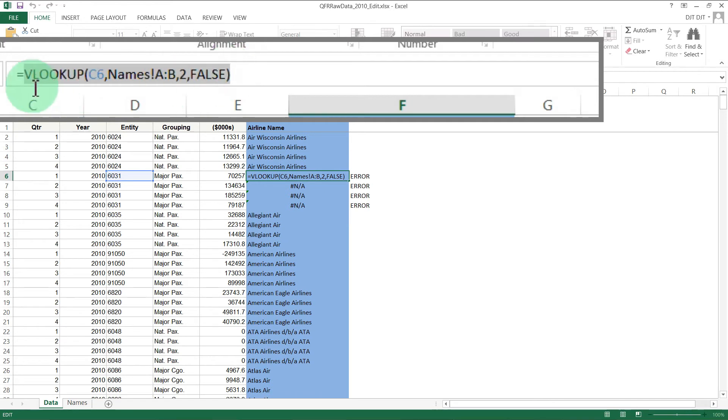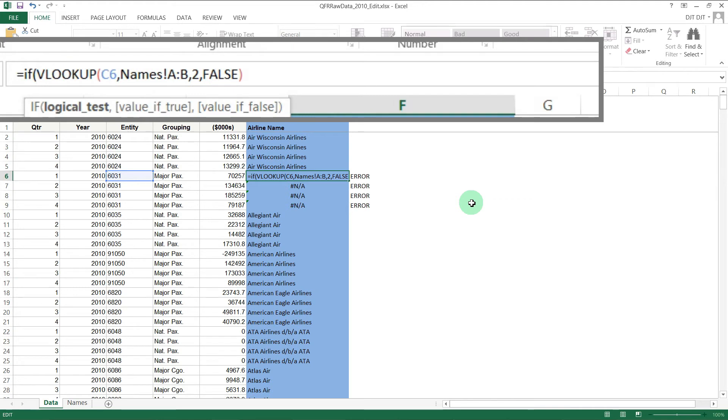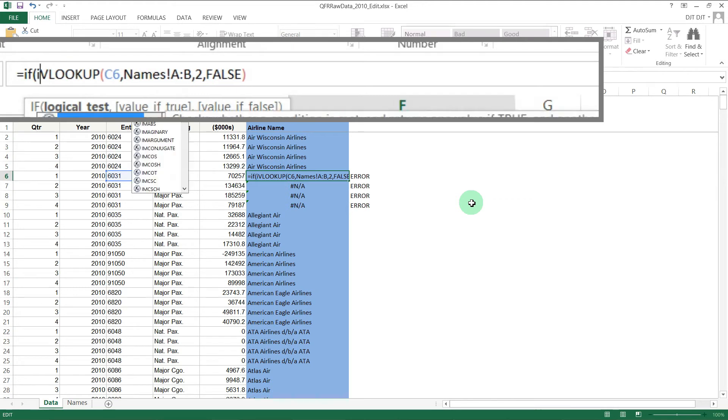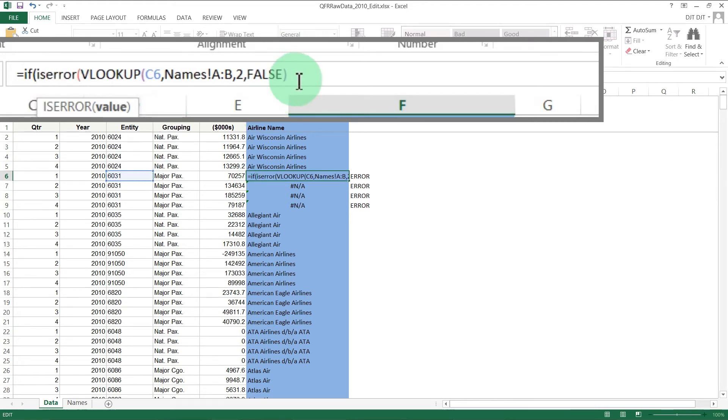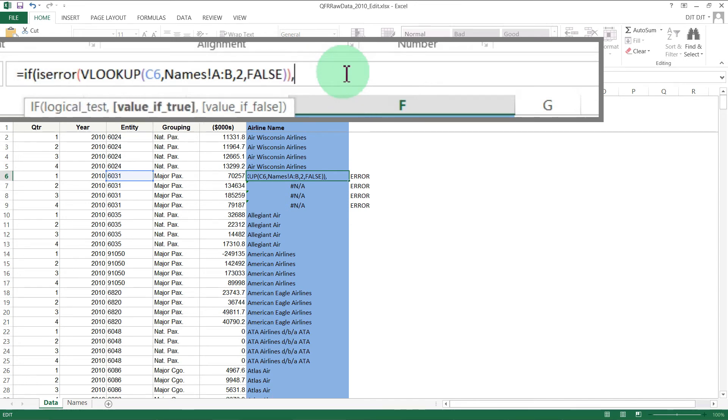Copy the VLOOKUP and then put the IF statement in: IF ISERROR, and then we've got the VLOOKUP statement there. That's the thing we're testing. Move to the end and close the bracket on the ISERROR statement, so if that is an error...